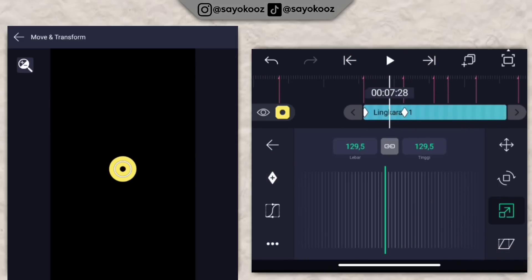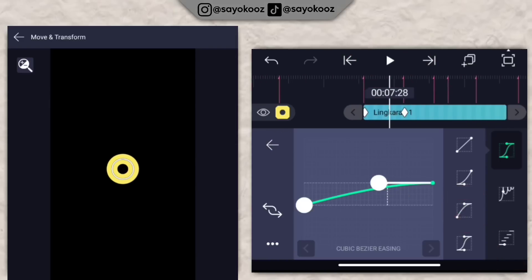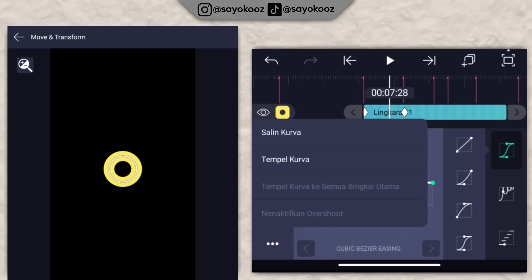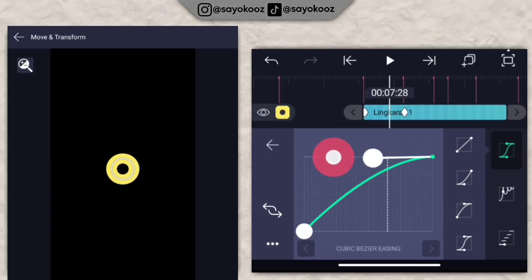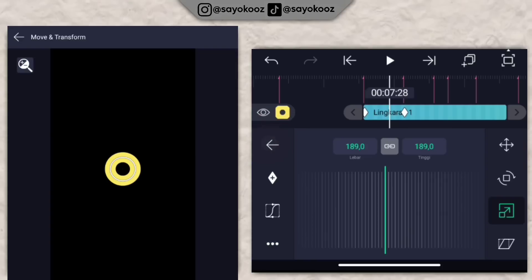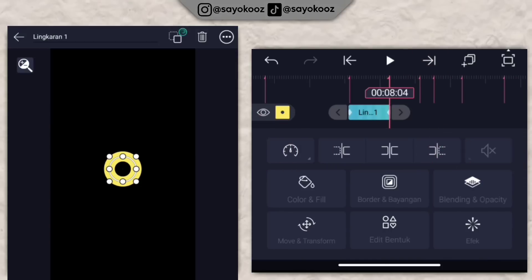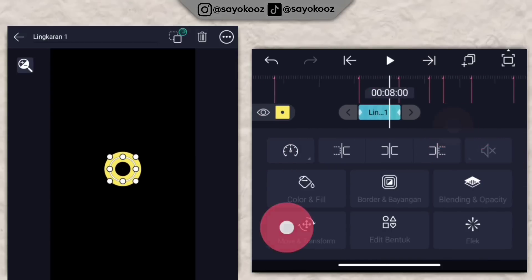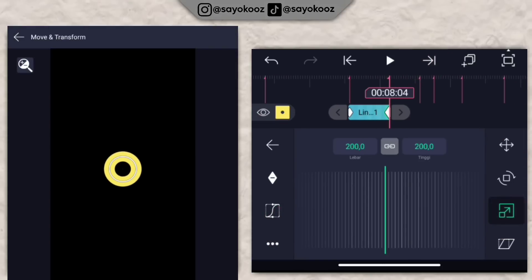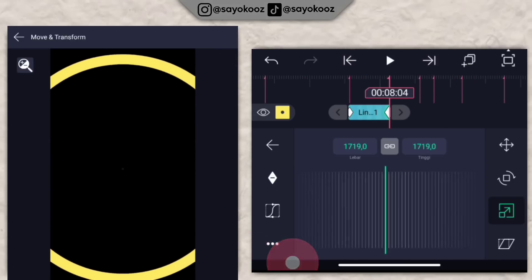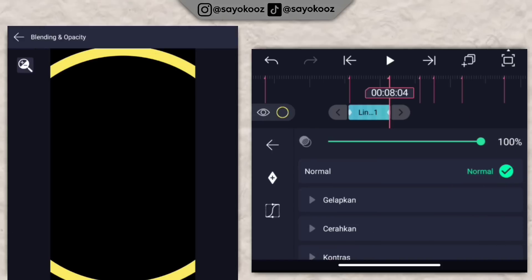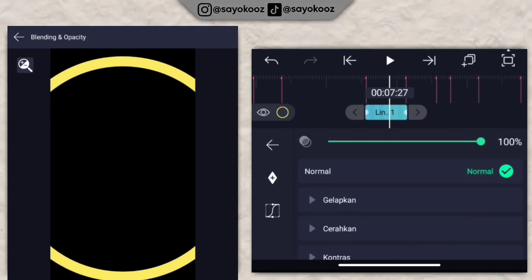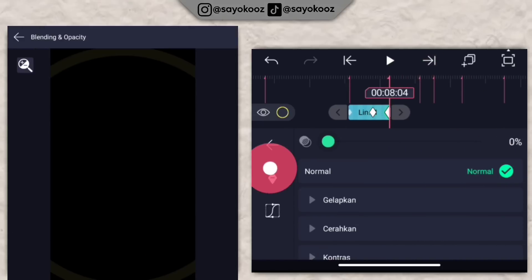Di bagian tengah-tengah, pilih kurva nomor 3. Non-aktifkan overshoot, pilih nomor 3. Pangkas ke bagian kanan. Untuk move transform di bagian akhir, besarin kayak gini. Kembali, pergi ke opacity, tambahin keyframe di bagian tengah-tengah, di bagian akhir jadikan 0.